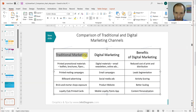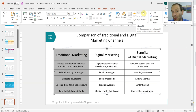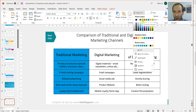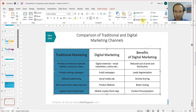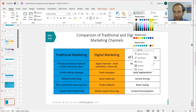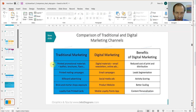The traditional marketing column should use one color that represents it. Let's choose the blue one, as blue is more traditional. For digital marketing, let's use a more modern color — the yellow or orange one. Now this table is getting quite colorful, maybe a bit too much, so let's lighten it up.